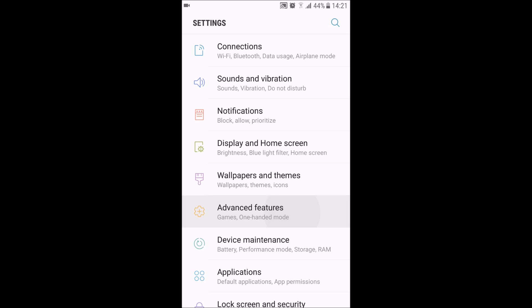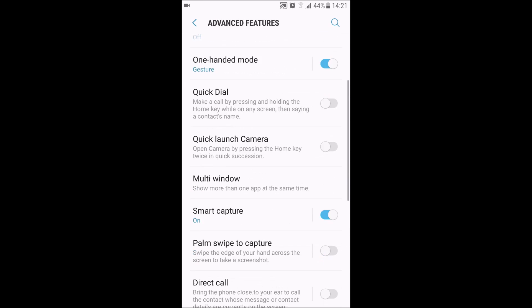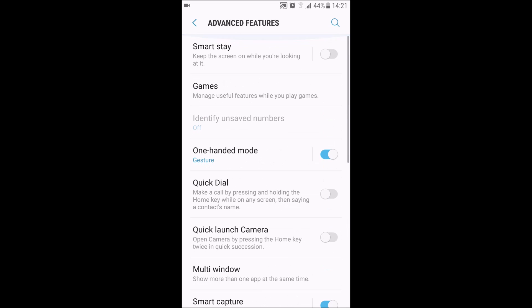You can see that wasn't here before. Now there is Quick Dial which was previously in the Galaxy Labs. By pressing and holding the home key while on any screen, you just say a contact name and it will dial.